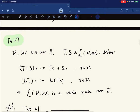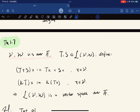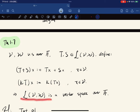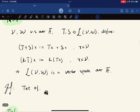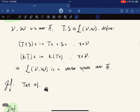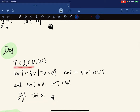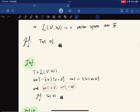For V and W vector spaces over F with T and S linear maps, we define their addition as (T+S)(x) = T(x) + S(x) and scalar multiplication accordingly. Then L(V,W) is a vector space over F — this is proven in the first tutorial. We also define the kernel as a subset of V and the range as a subset of W, also proven in the first tutorial.